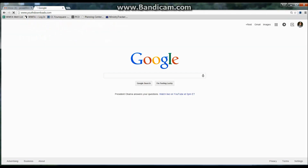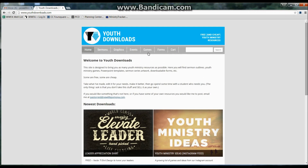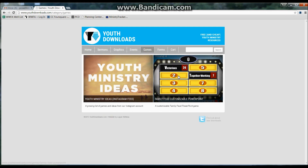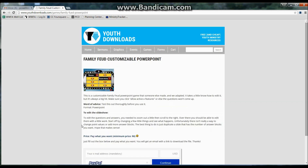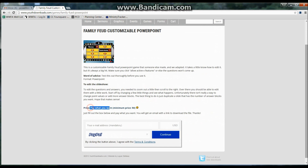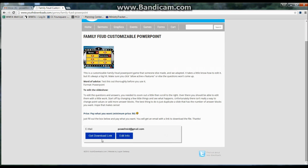You just go to my site, which is youthdownloads.com — it's a site for all different youth ministry things — and I have a game on here which is a PowerPoint game. Click this button, and it's basically a pay-what-you-want price, so the minimum price is $0. I'm going to put in an email address and put $0, then continue, and it's going to say get download link — click that.